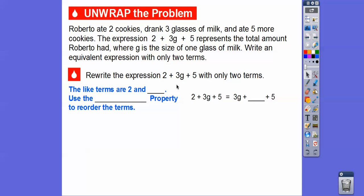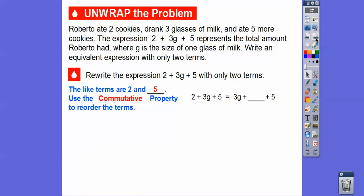The like terms are the numbers — they don't have variables with them. So the like terms are 2 and 5. What we're going to do is: 2 plus 3g plus 5 becomes 3g plus 2 plus 5 using the commutative property of addition. We commute the 2 and the 3g around the addition sign, so 3g plus 2 goes right here. We just used the commutative property of addition.